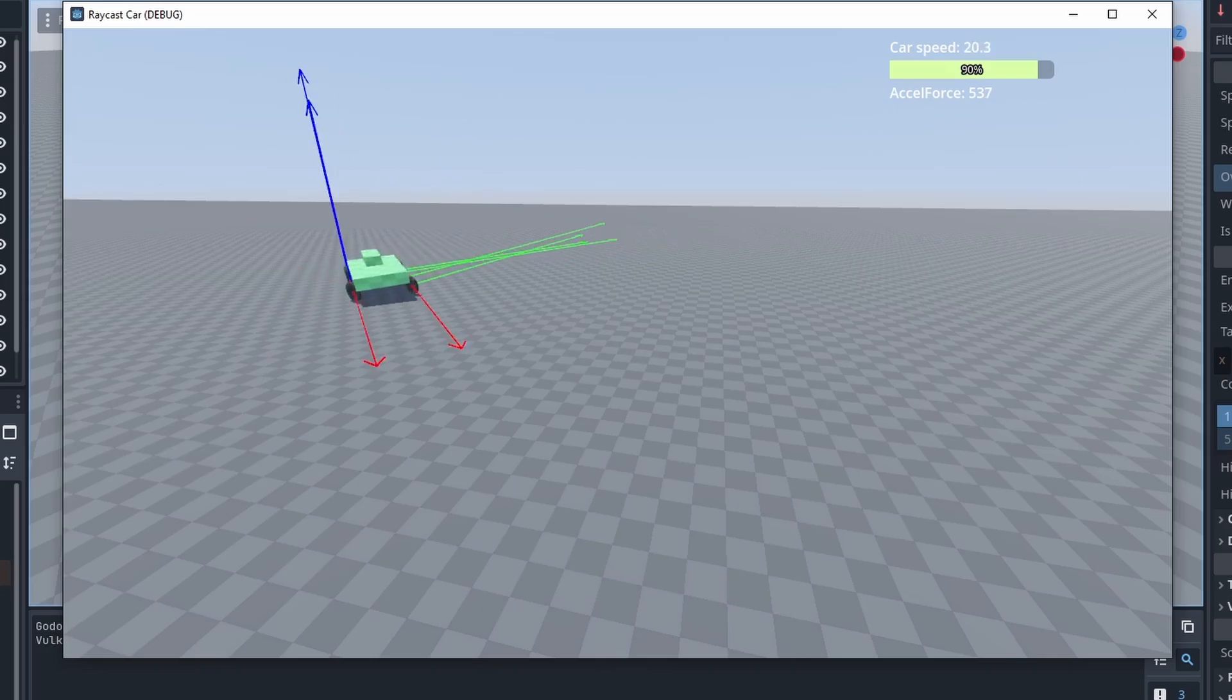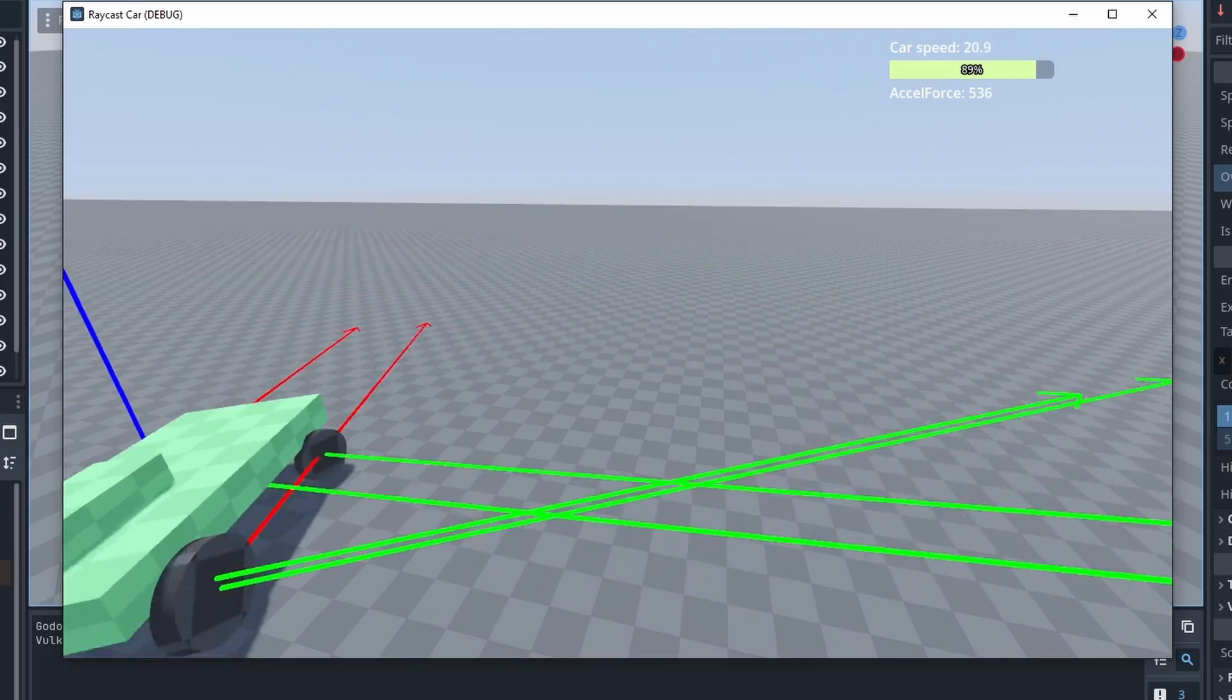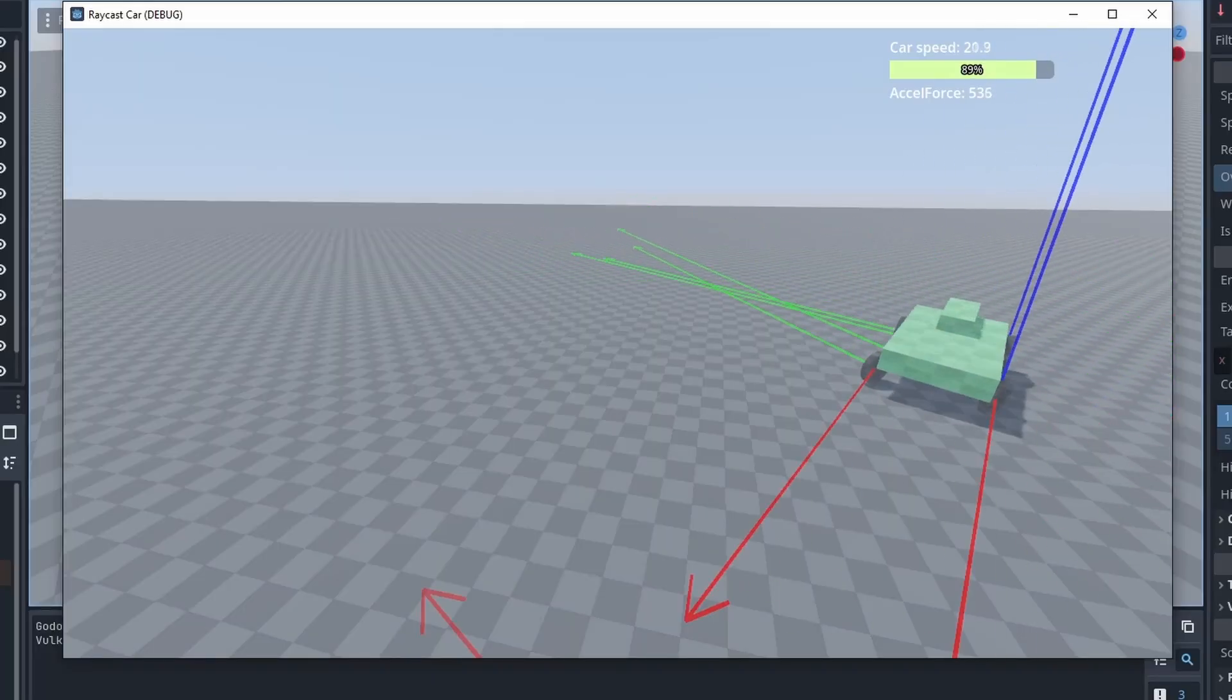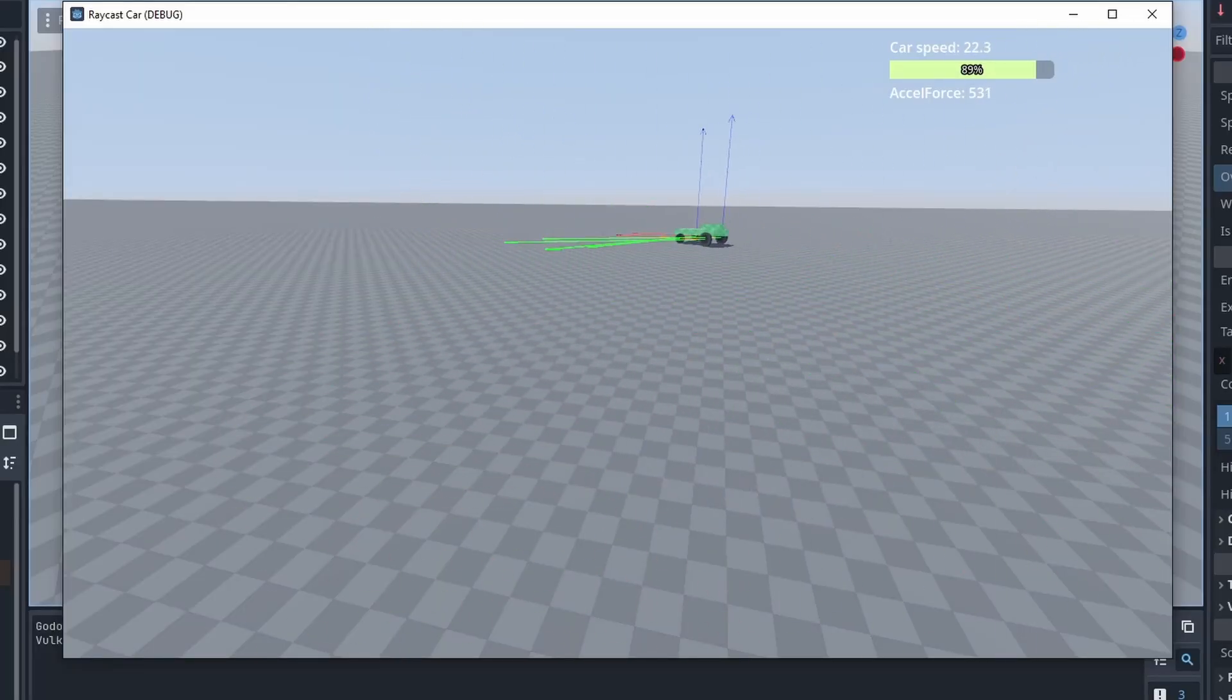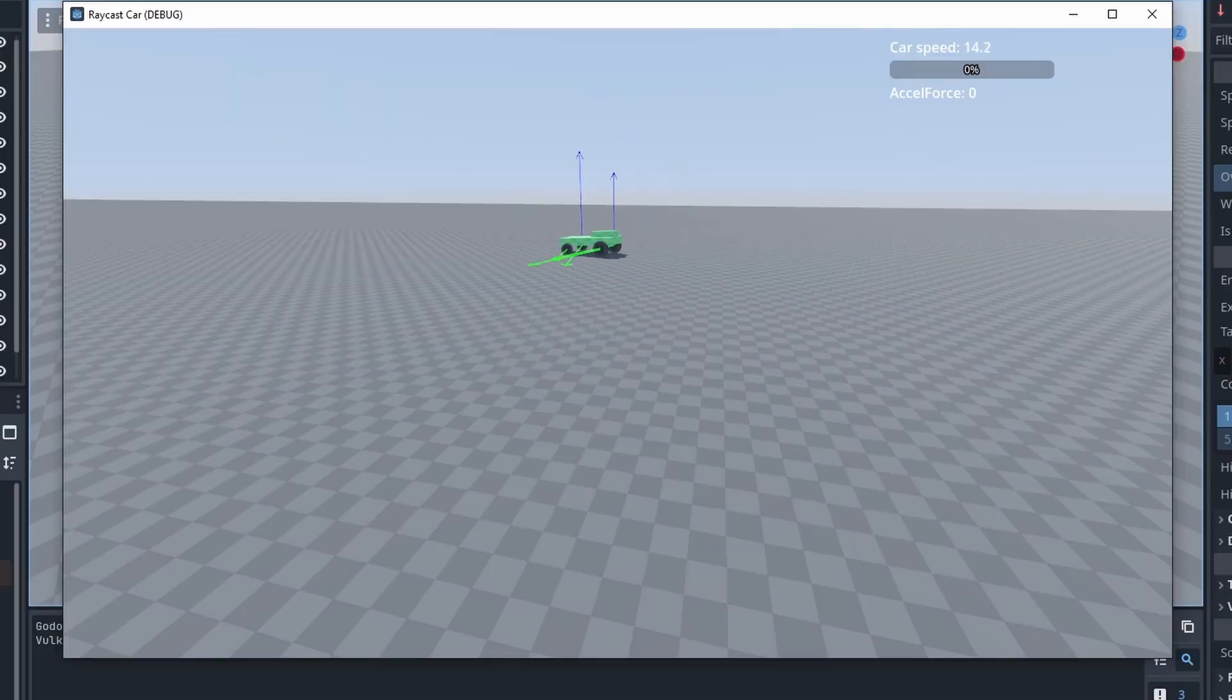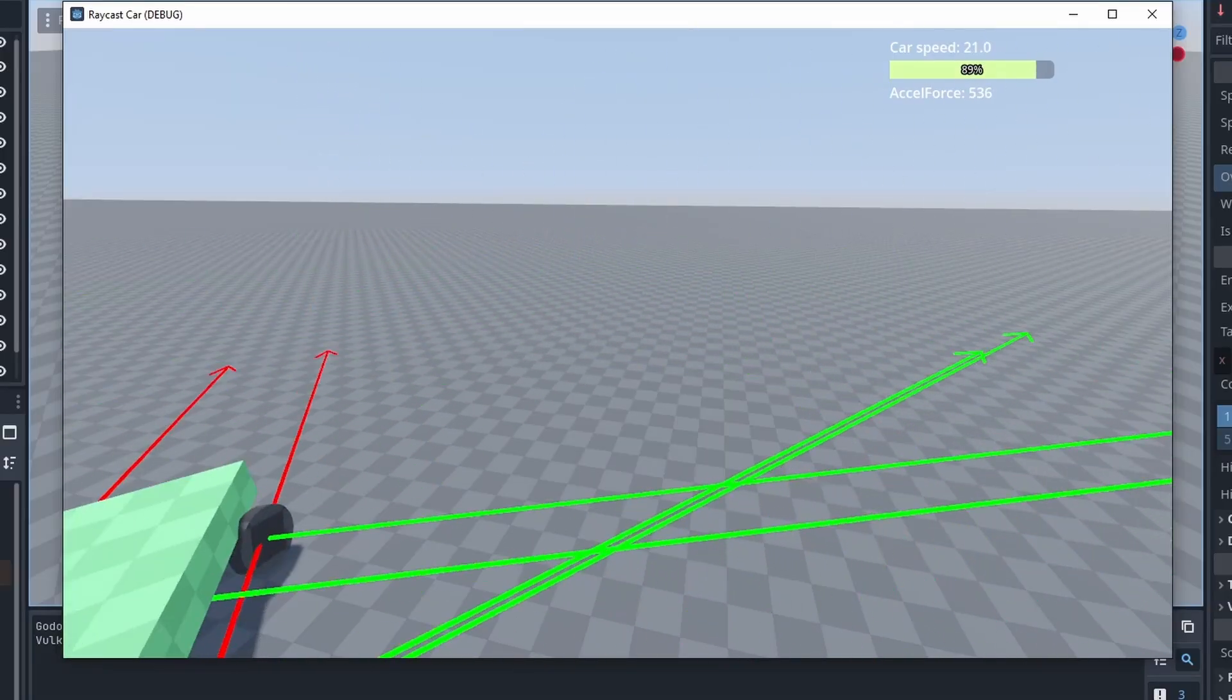You can play around with these values and make the car feel the way we want to, making it impossible to flip, or more realistic and prone to flipping at high speeds. You can also improve the wheel turning and make it turn slower at high speeds. This way, it will feel more realistic and will not flip the car as easily. But this all depends on what type of game you want to make.